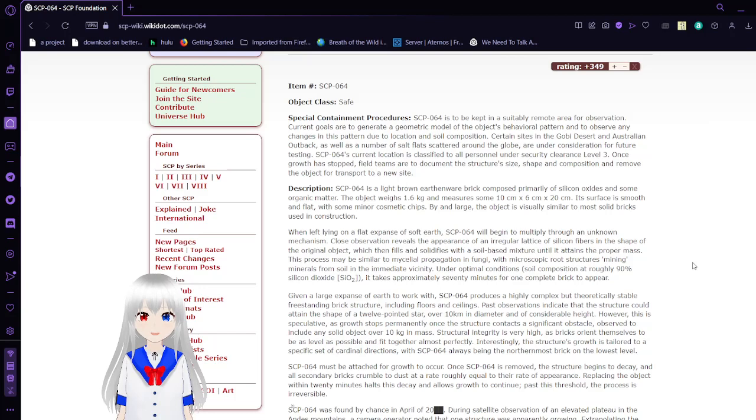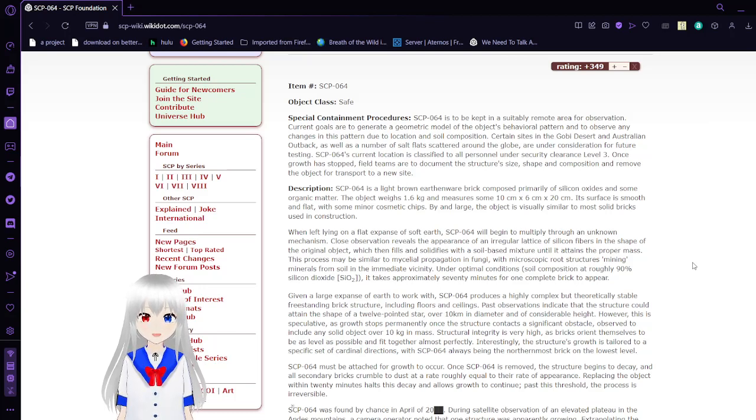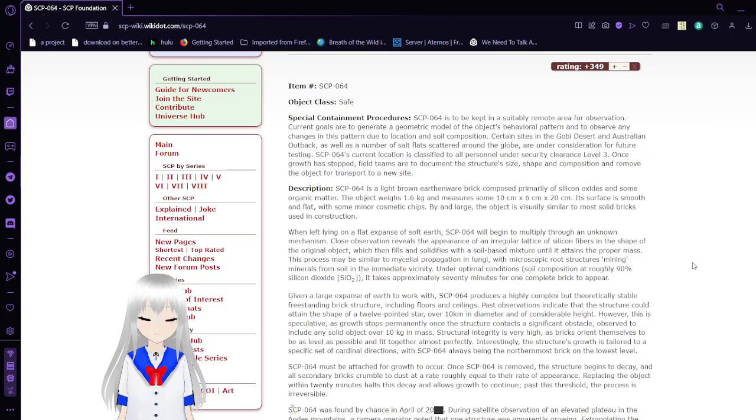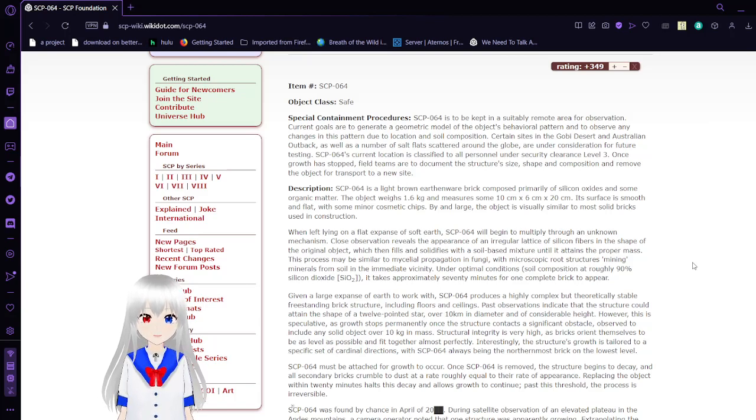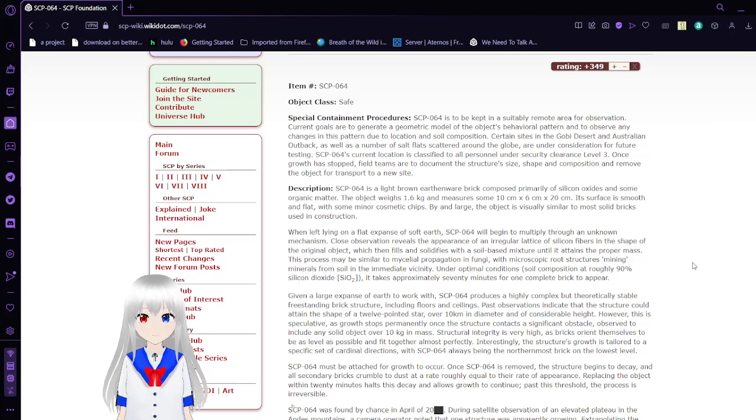SCP-64's current location is classified to all personnel under Security Clearance 3. Once the growth has stopped, field teams are to document the structure's size, shape, and composition and remove the object for transfer to a new site.